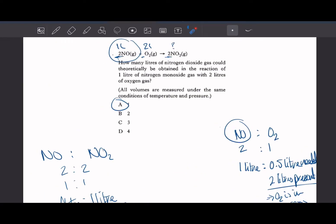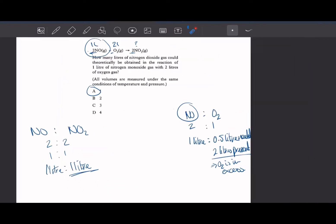The previous question on nitrogen monoxide didn't ask for the total volume, but if it had, we would have had one and a half litres of oxygen in excess. So the total volume of gas at the end would have been the 1 litre of nitrogen dioxide plus the 1.5 litres of excess oxygen.